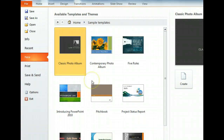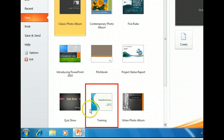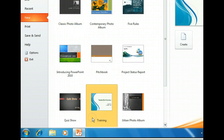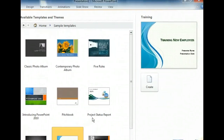The presentation we are creating is for new teachers, so let's look at the options available and choose a template. The training template looks like it's exactly what we need. Let's select it. Based on the preview in the far right section, this template looks like it will be perfect for us. We'll use the Create button to apply this template to a new presentation.